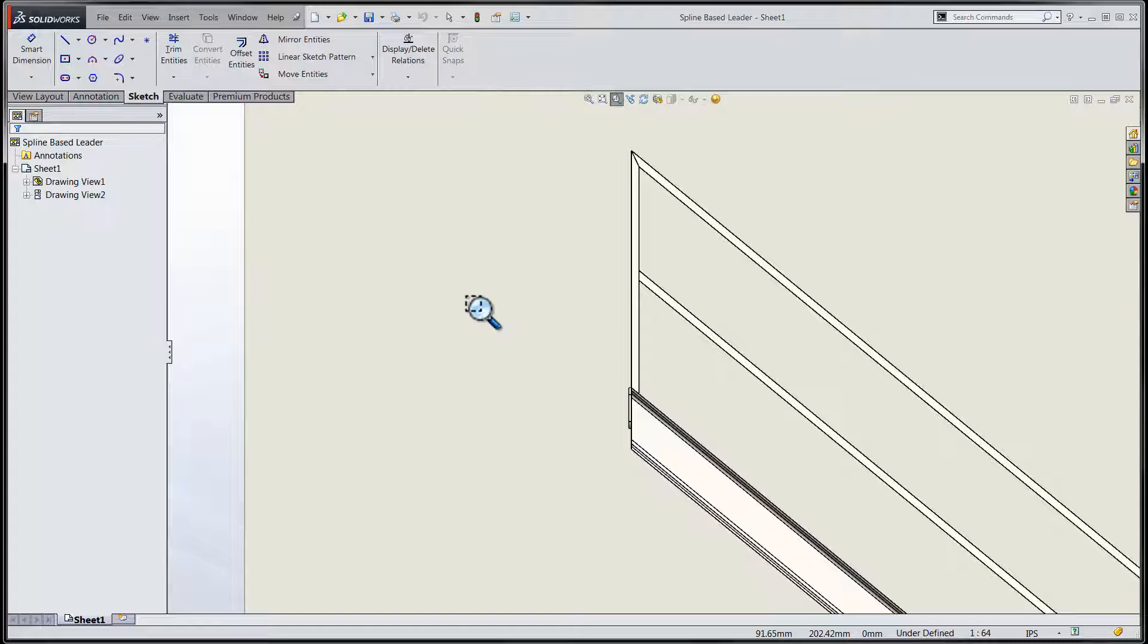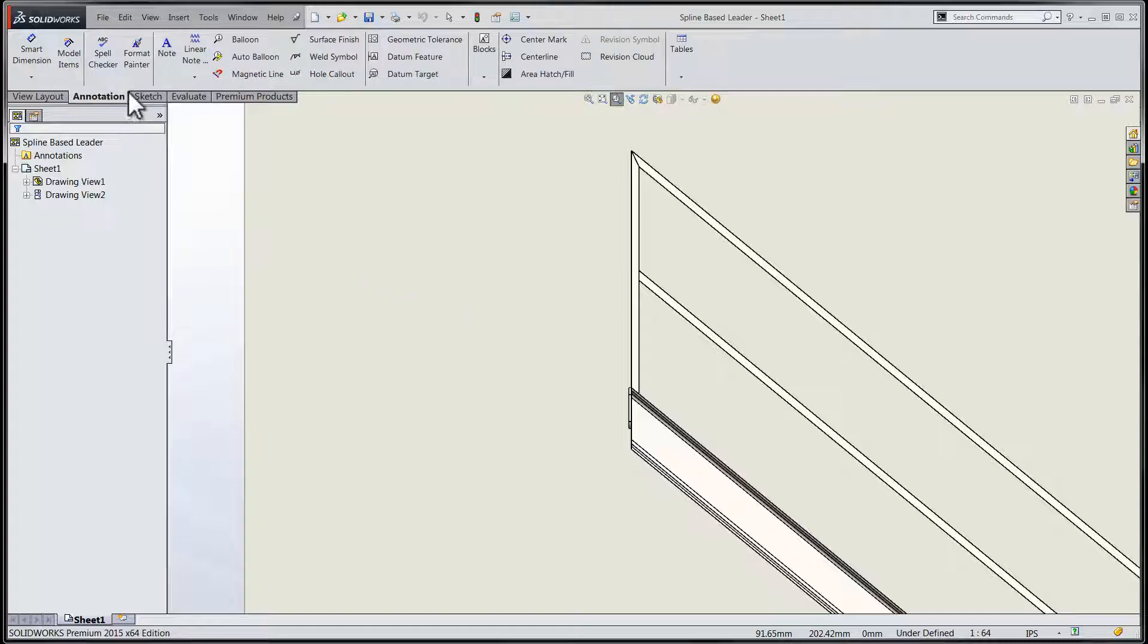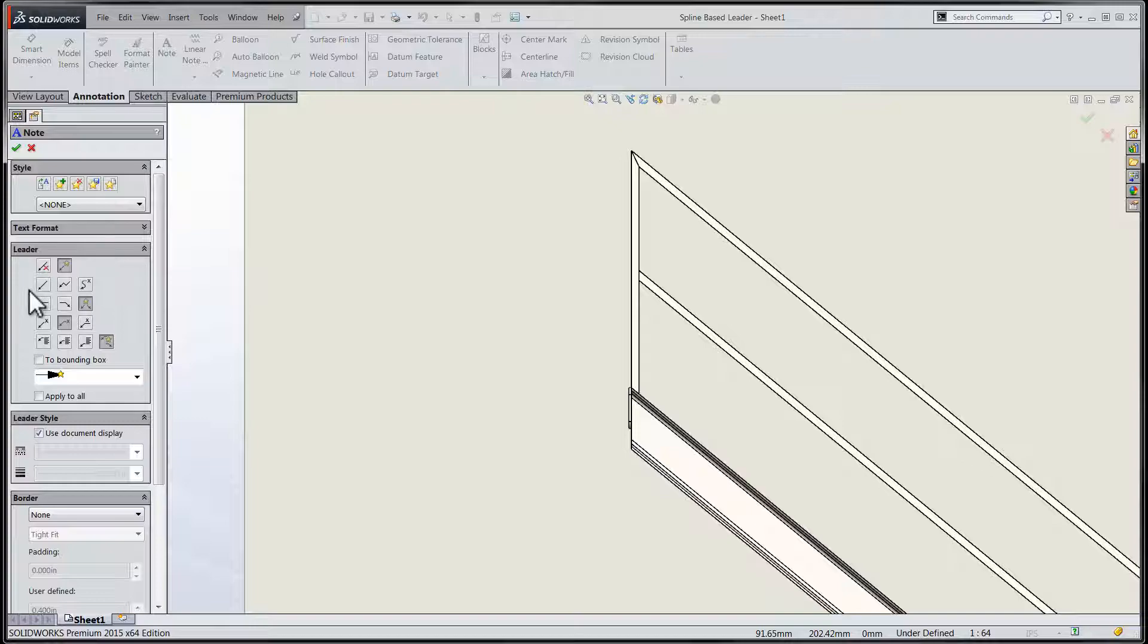The new functionality we'll be taking a look at in this session is the addition of a spline-based leader line to our annotations.